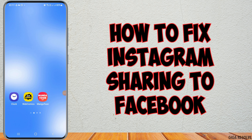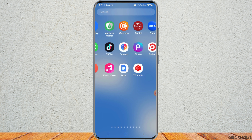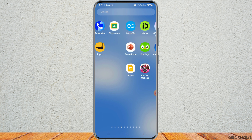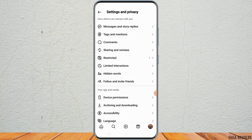How to fix Instagram sharing to Facebook. If you are an Instagram user and would like to fix your Instagram sharing to Facebook but do not know how to do that, just follow these steps. First, launch the Instagram application on your mobile device. You can search for it or manually find it, then tap on the Instagram application.